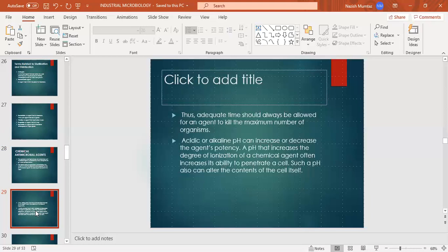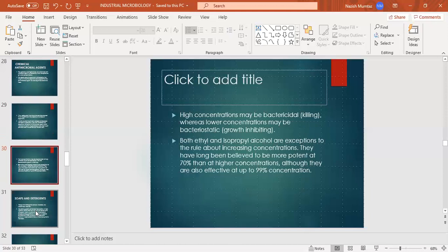High concentrations may be bactericidal, whereas lower concentrations may be bacteriostatic. Higher concentration gives a bactericidal effect, meaning the organisms are killed. Lower concentration gives a bacteriostatic effect, meaning the organisms' growth is inhibited. However, not all agents follow this rule — some agents may not follow this concentration rule.